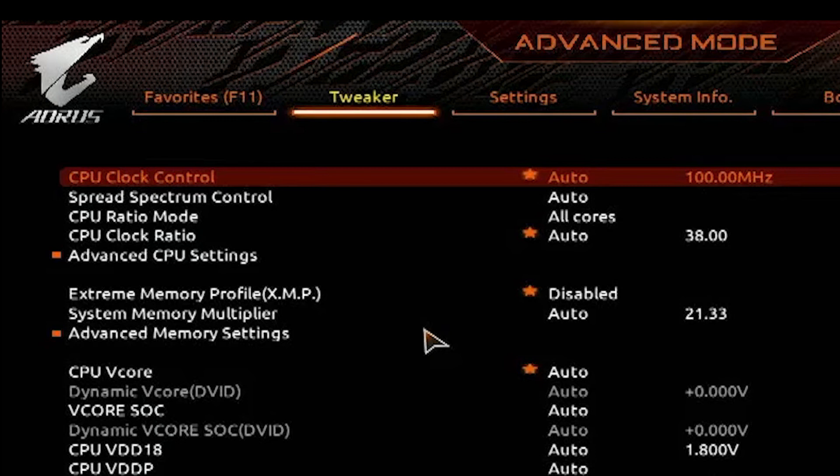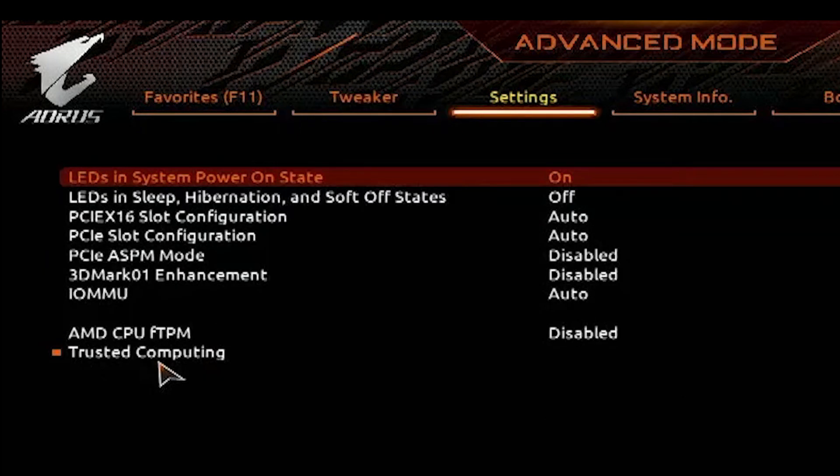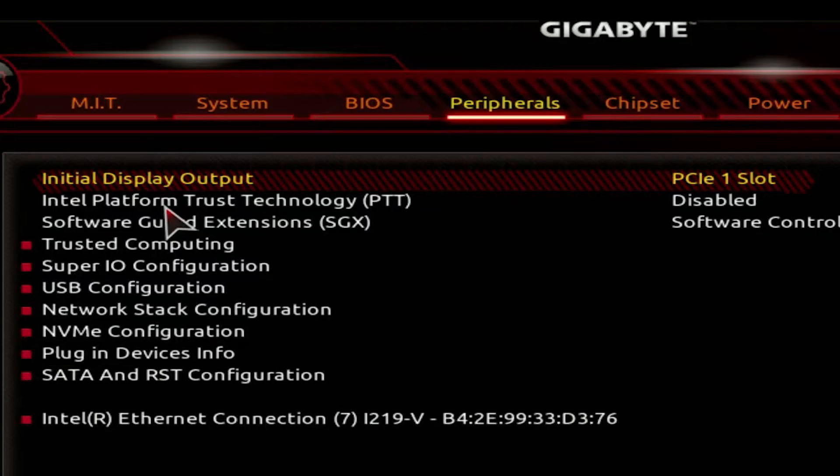When inside the BIOS, you need to make sure that you are in advanced mode and not easy mode. If you have an AMD CPU, then look for FTPM. And if you have an Intel CPU, then look for PTT.